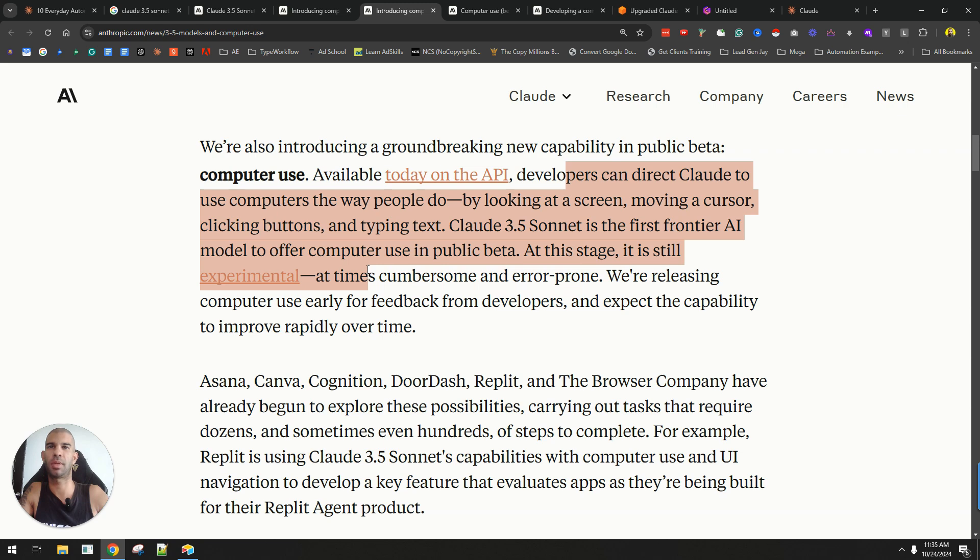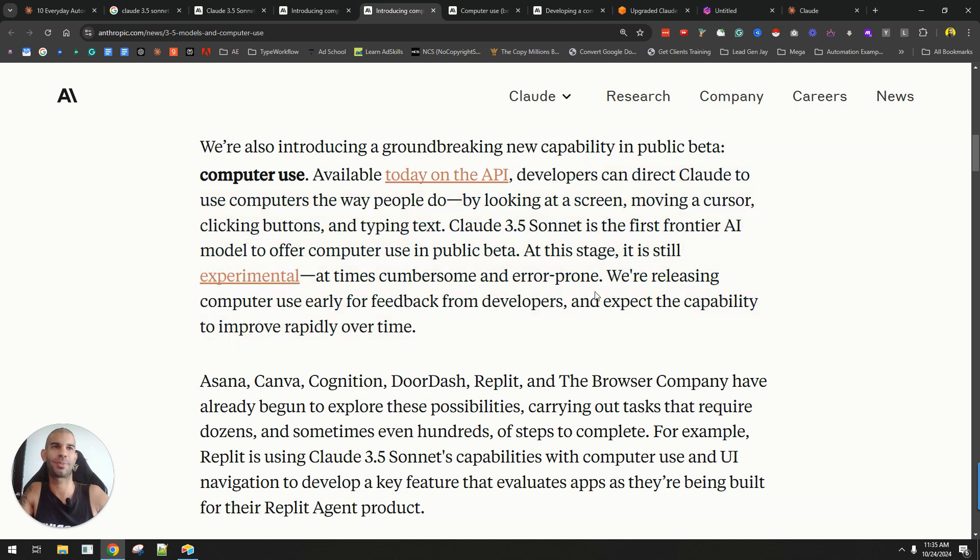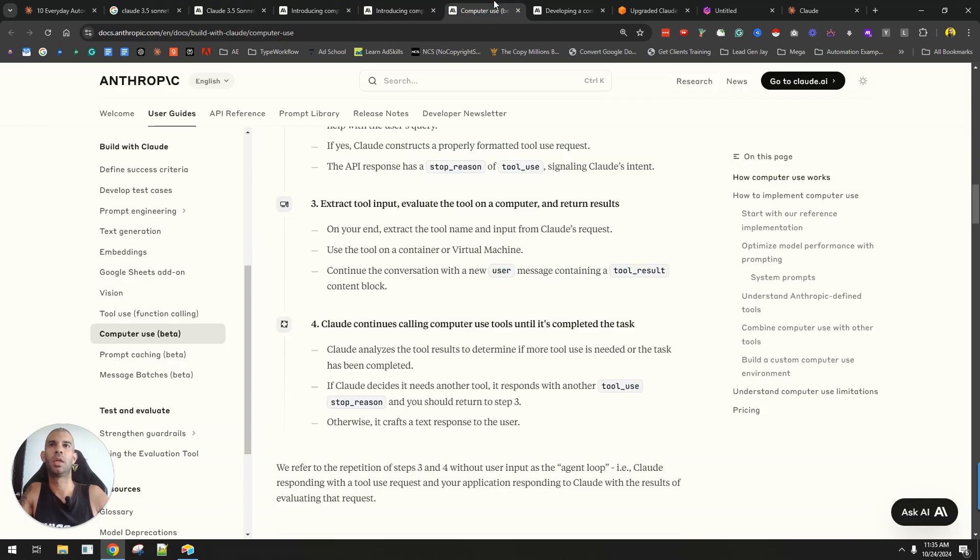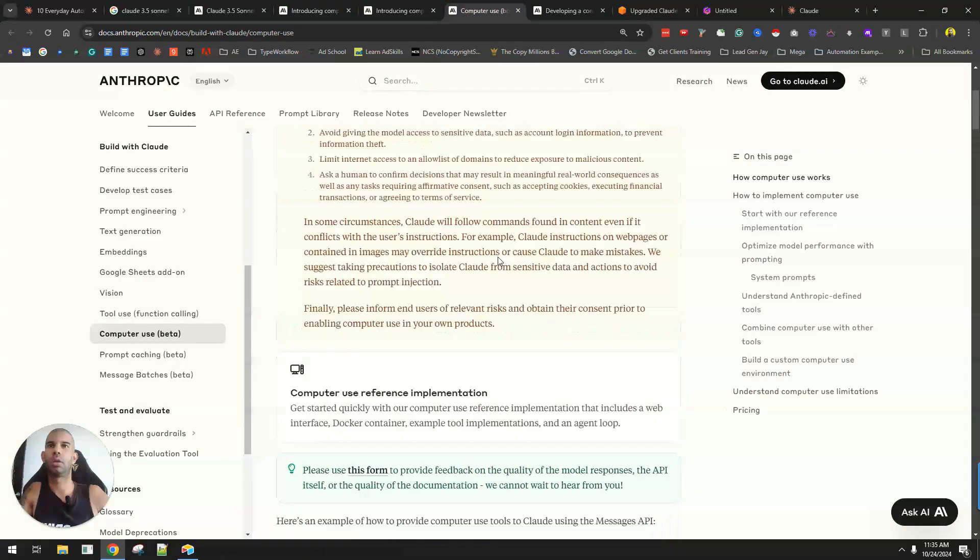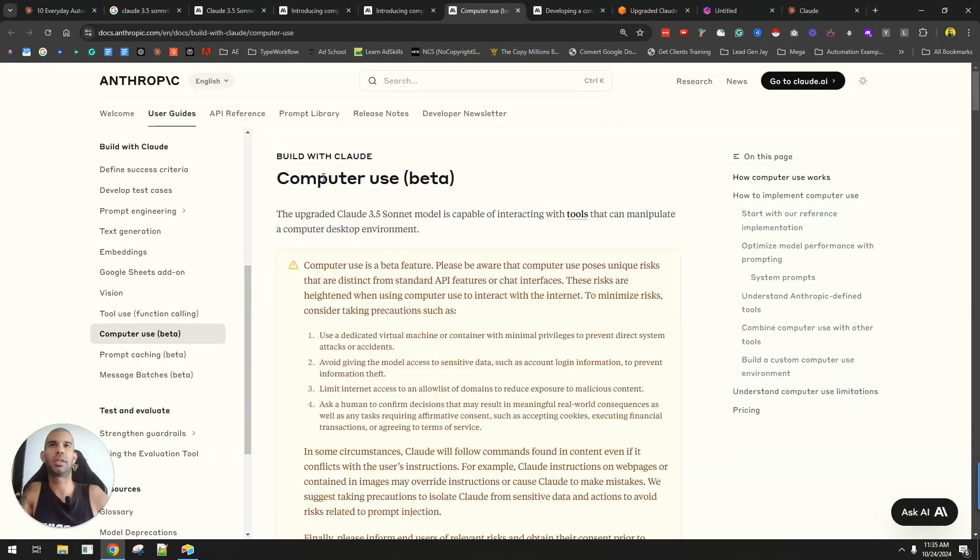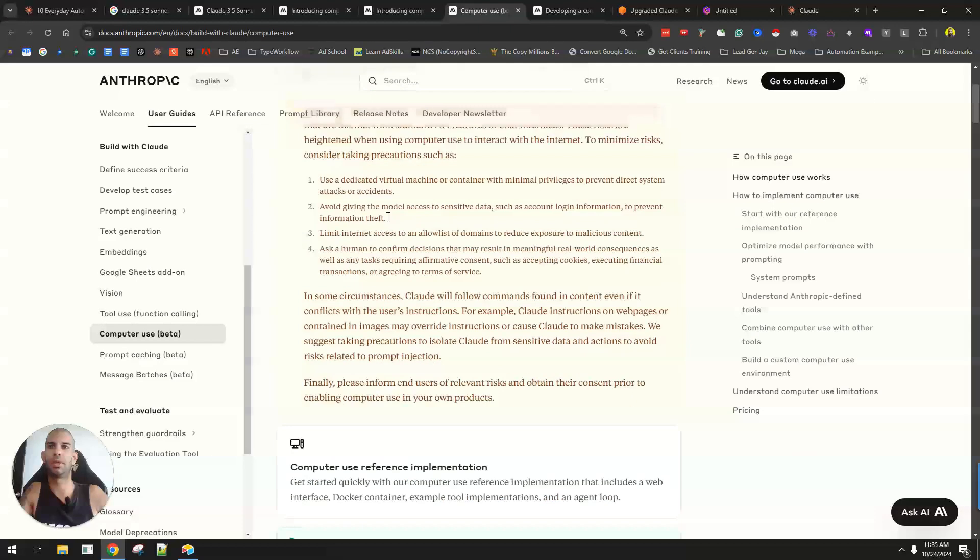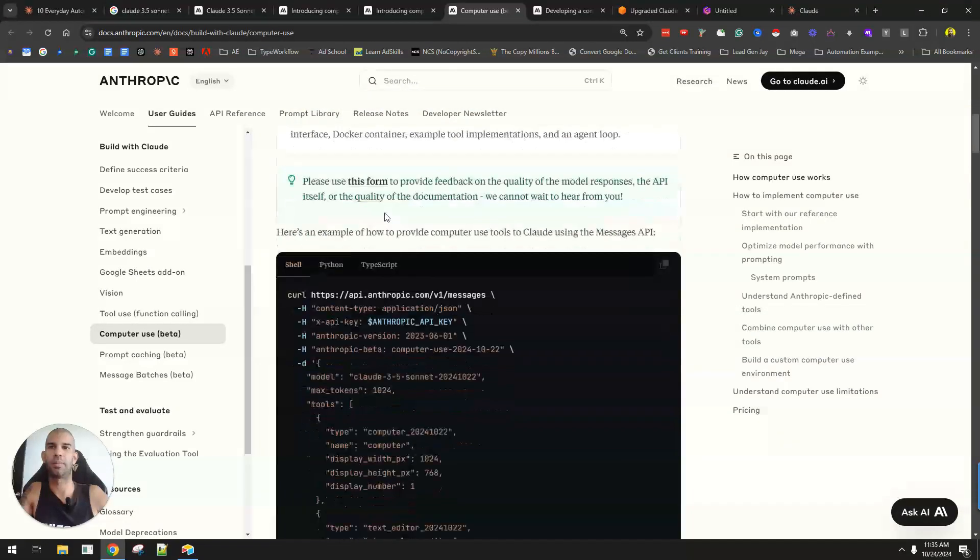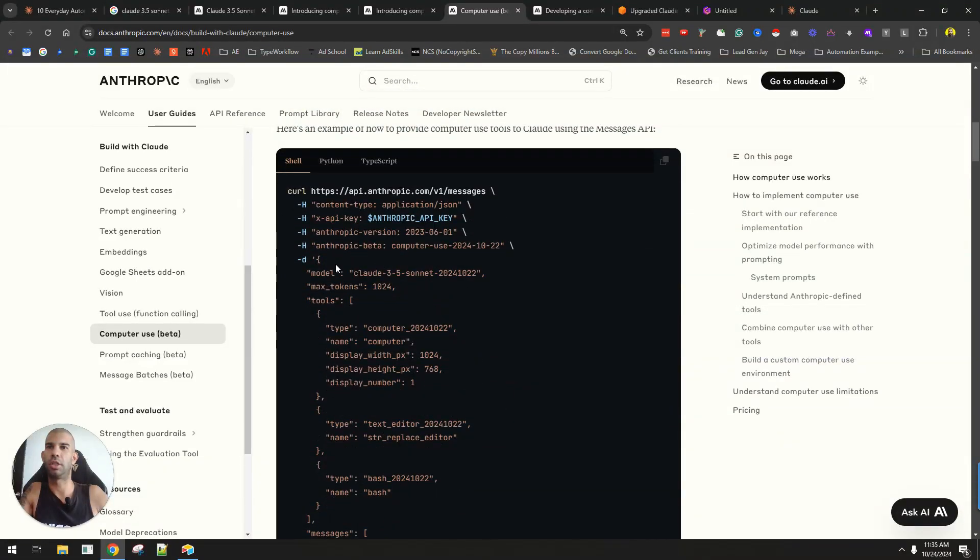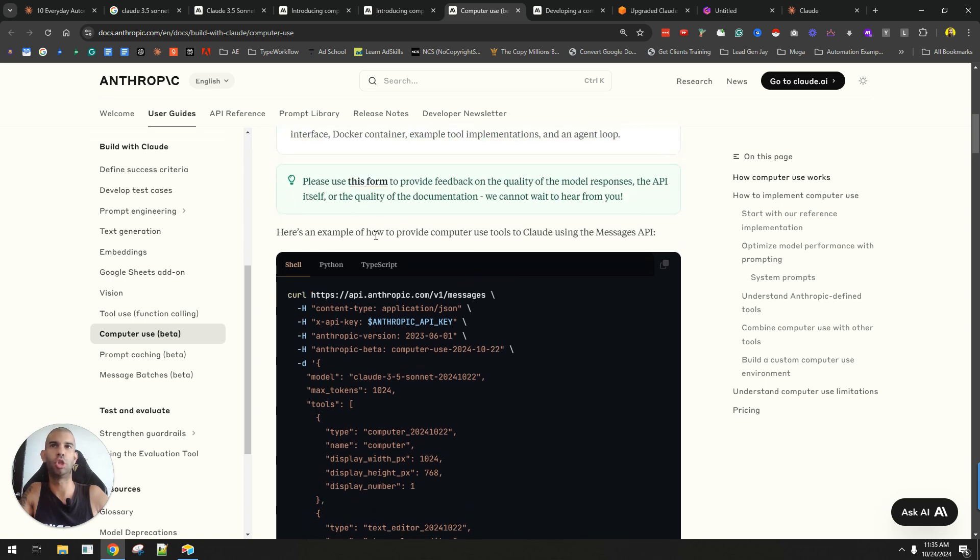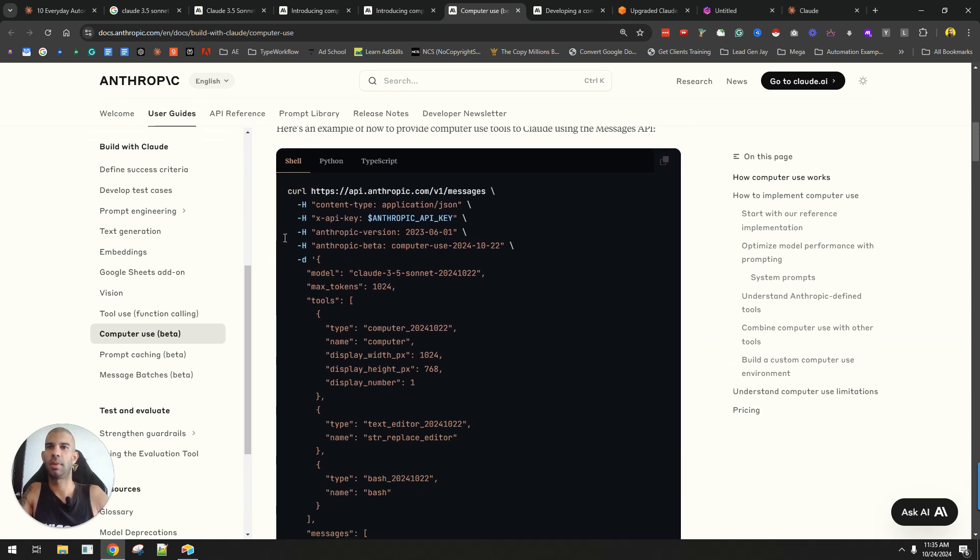At this stage, it's still experimental, at times cumbersome, and error prone. We're releasing computer use early for feedback from developers and expect the capability to improve rapidly over time. This, at the moment, is still in beta and it's only available through the API. So you will need to know some coding or use a no-code platform like make.com or Zapier in order to use this.